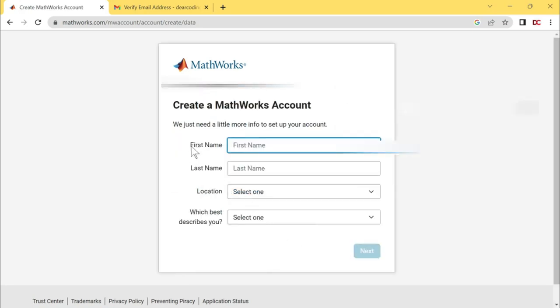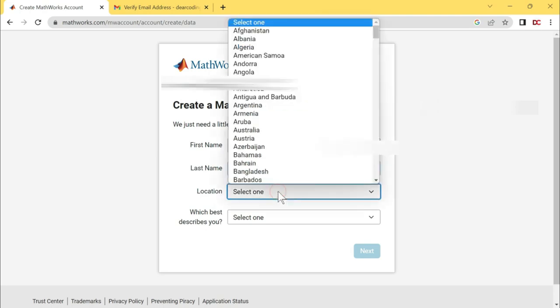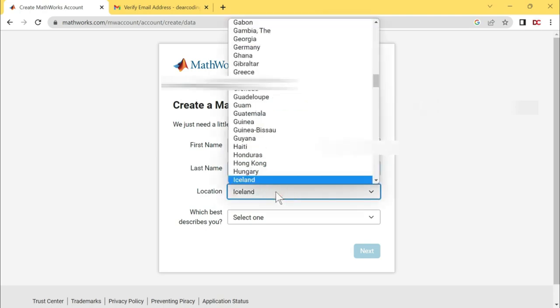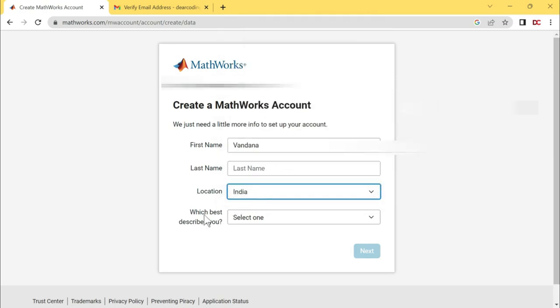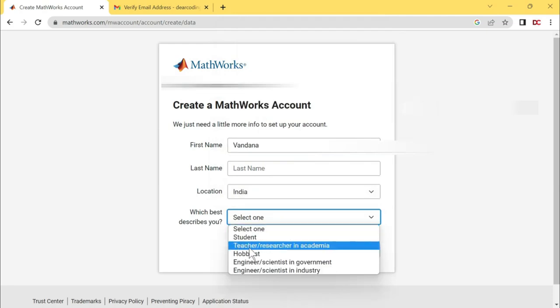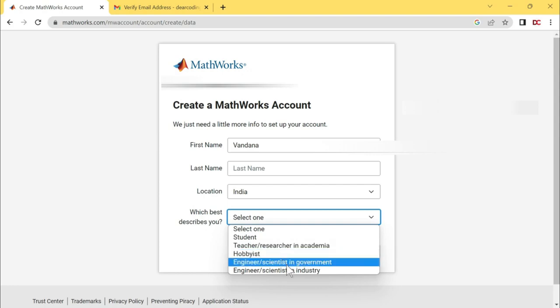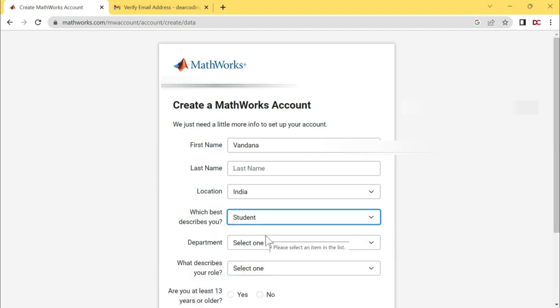Enter your first name. Your last name. You can also skip this. Select your location. Click on this box. Now just start typing your country on keyboard and you will find your country. Which best describes you? If you are a student, then select student. If you are a teacher or researcher in academia, then select this option. Or you can choose other options. Let me select student.